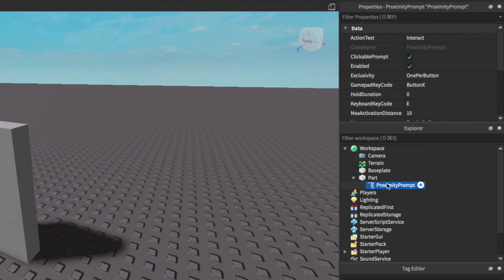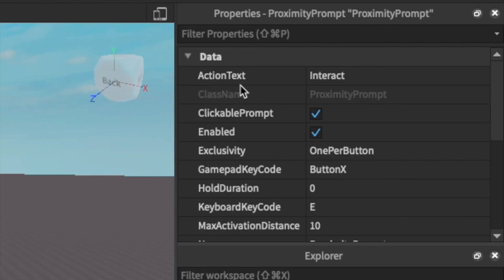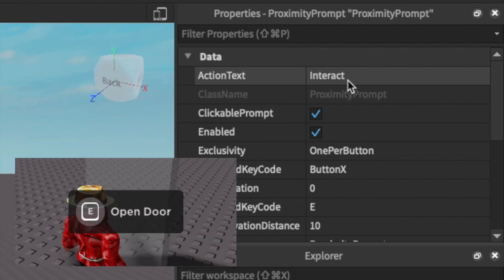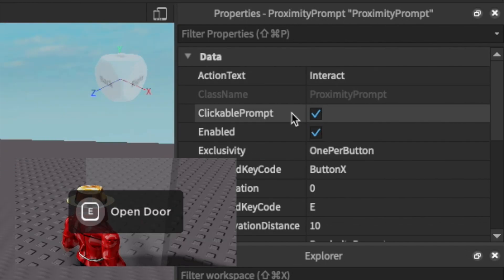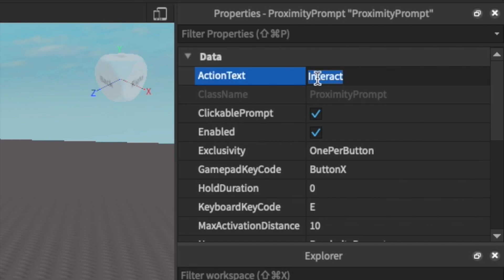There's a few settings I'm going to show you guys in this proximity prompt so you can customize the experience. First off is the action text. This is basically what the label is going to say whenever a player gets near. I'm just going to make it say open door.